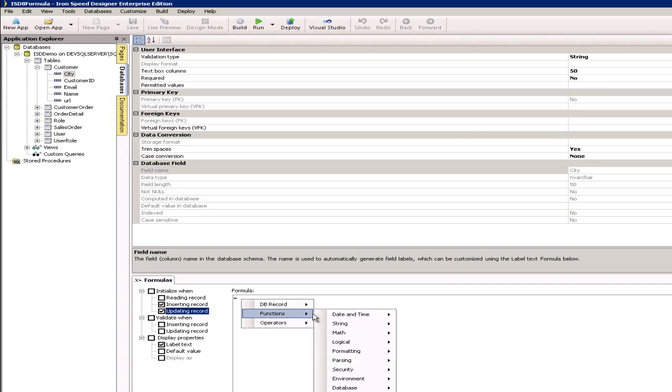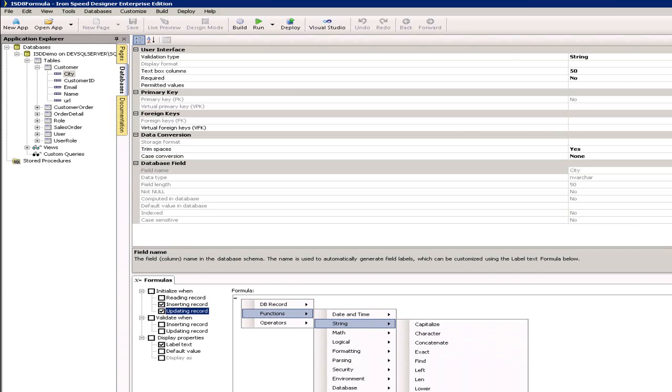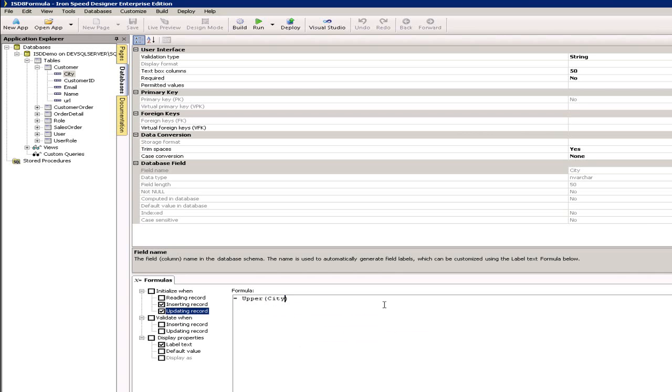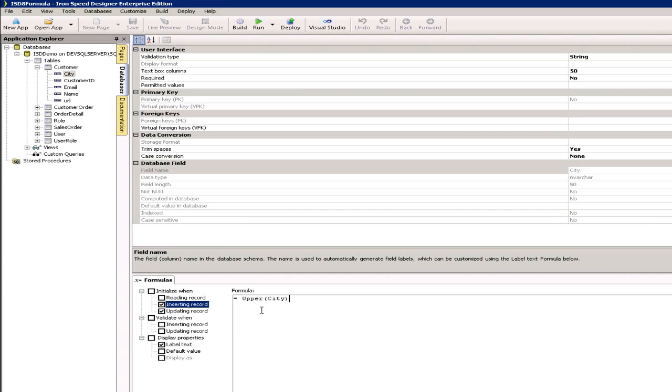I can very simply say functions, string, upper and it's asking me what do I want to uppercase. Okay, db record city, there we go. So this formula says uppercase the field called city. Very simply if I can now copy and paste that into inserting, I'll have achieved the same thing without much more typing.